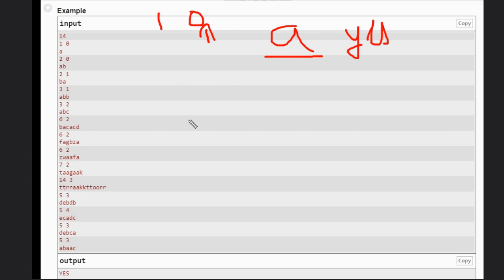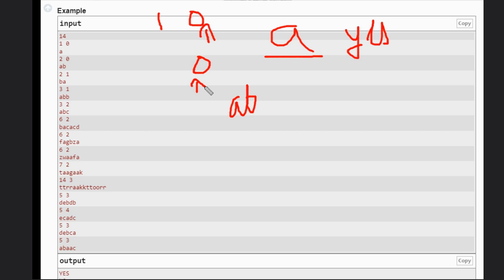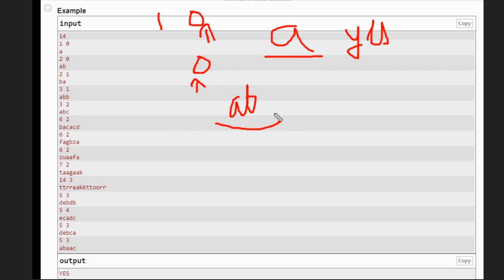In the second case, we have ab, that is the string, and again k equals 0. That means we don't need to remove anything. If we don't need to remove anything, then we need to check if it is a palindrome. It is not a palindrome, so the answer will be no.